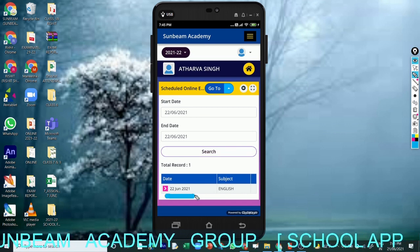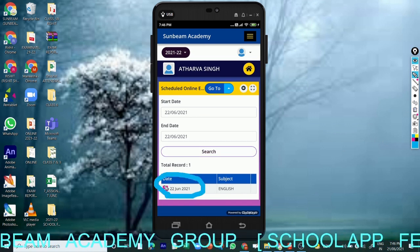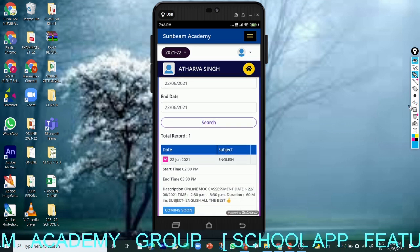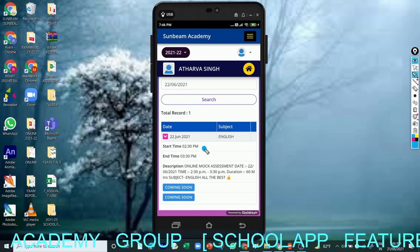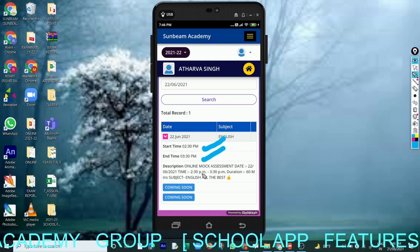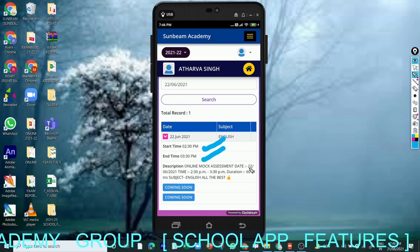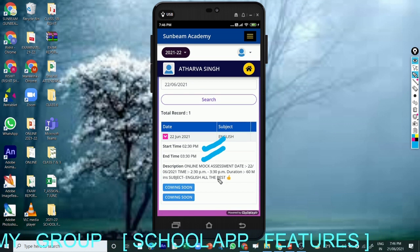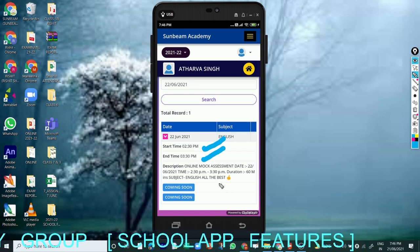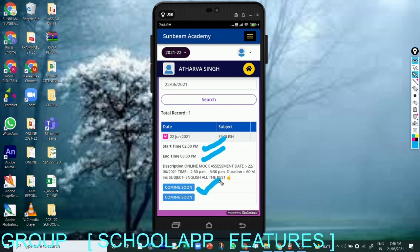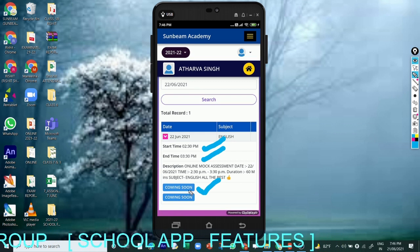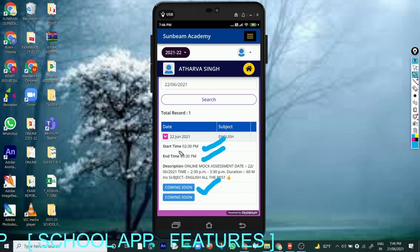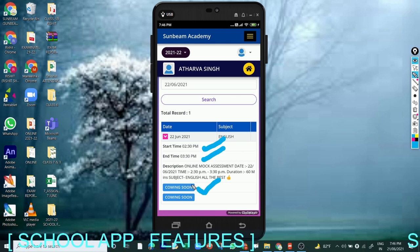Now you have to click on this particular pink arrow icon. It will show you all the details of that paper — start time, end time, and the whole description. We are conducting an online mock test on the 22nd, time is 2:30 PM to 3:30 PM. This is for classes 6, 7, and 8; your time duration may be different. Duration is 60 minutes. It is currently showing 'coming soon' because we are on today's date. Tomorrow at sharp 2:30 PM this link will be activated automatically.